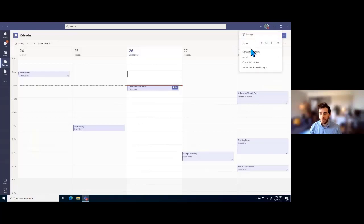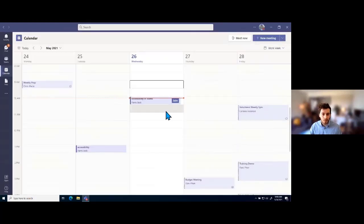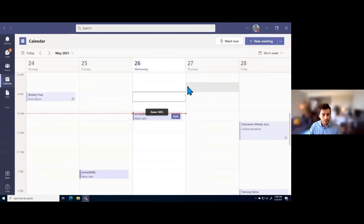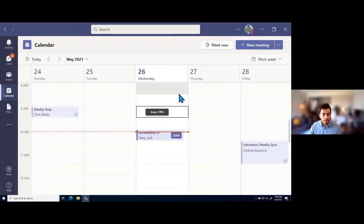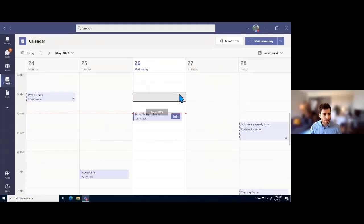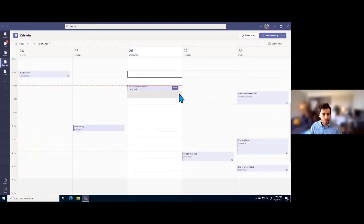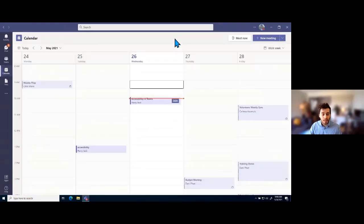When we select the three dots next to the profile icon, the first thing I wanted to highlight is zoom. Zoom gives us the ability to zoom in and out for our entire application. We can also hold the Control key on our keyboard and use the scroll wheel on our mouse to zoom in and out, which will let us increase the size of everything in the application.